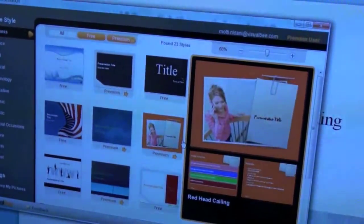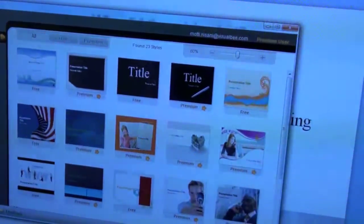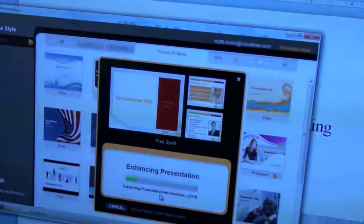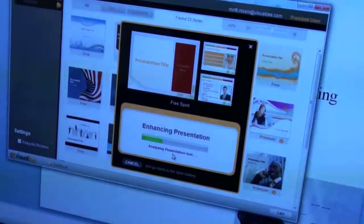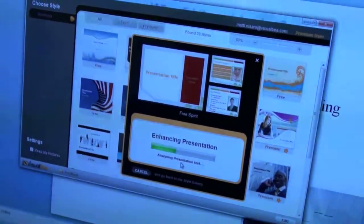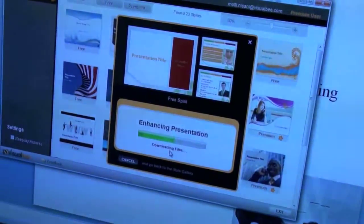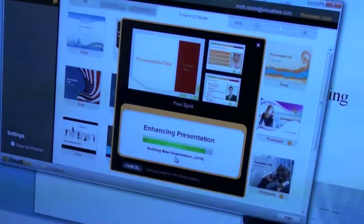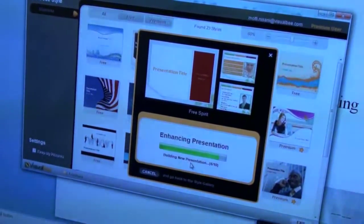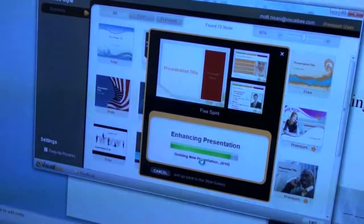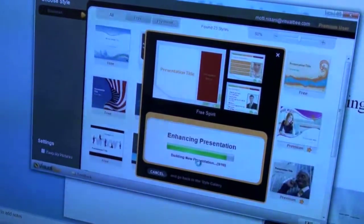And it does text analysis of your bullet points to find the right pictures and stuff, right? Once you choose the style, the software does text and object analysis on the presentation, understands the context of the presentation, and downloads graphics from our database, and builds a completely new professionally designed presentation — same content that you put, but new design.